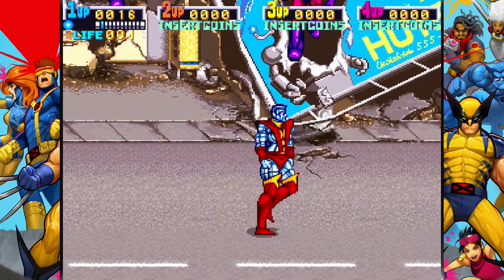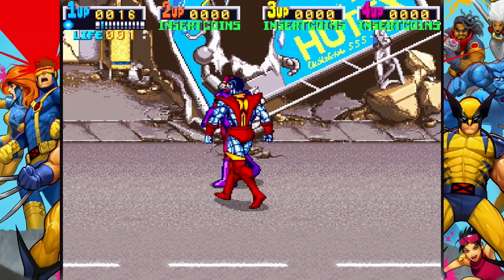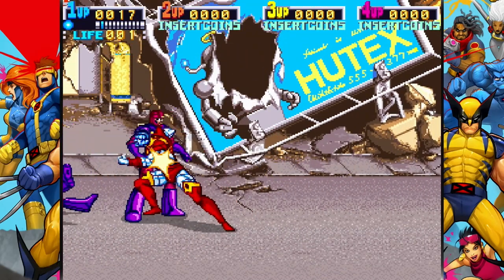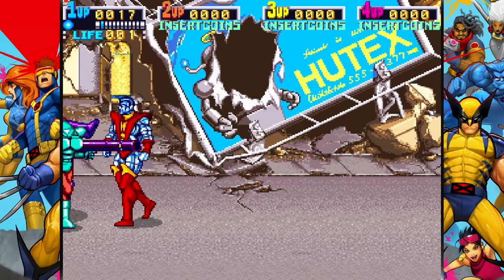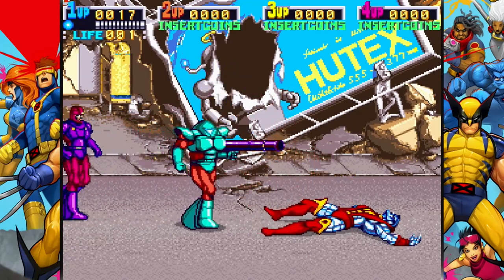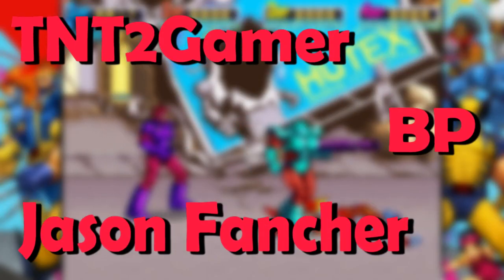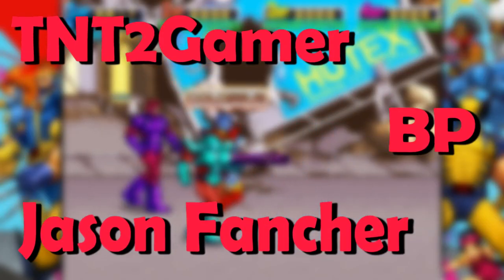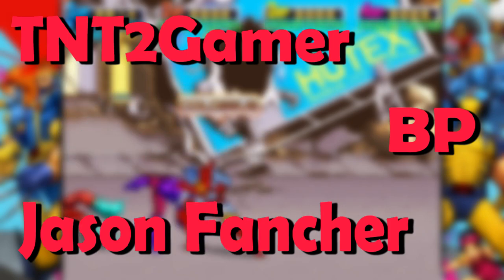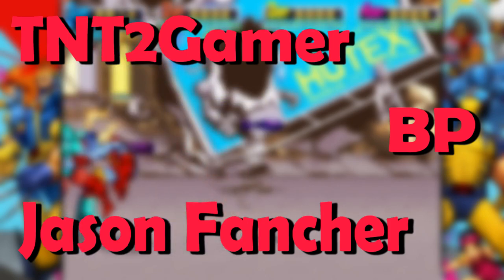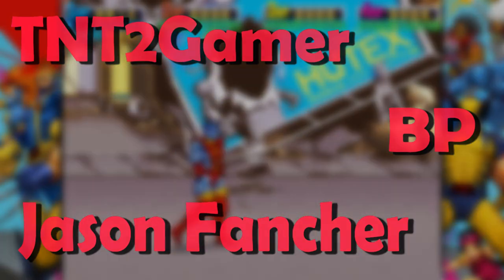I'm going to go step by step in showing you what to do with your ROMs from beginning to end. I have to give a huge shout out and thank you to BP, TNT2Gamer, and Jason Fancher. Without their help and patience I could not have made this video. Let's get started.